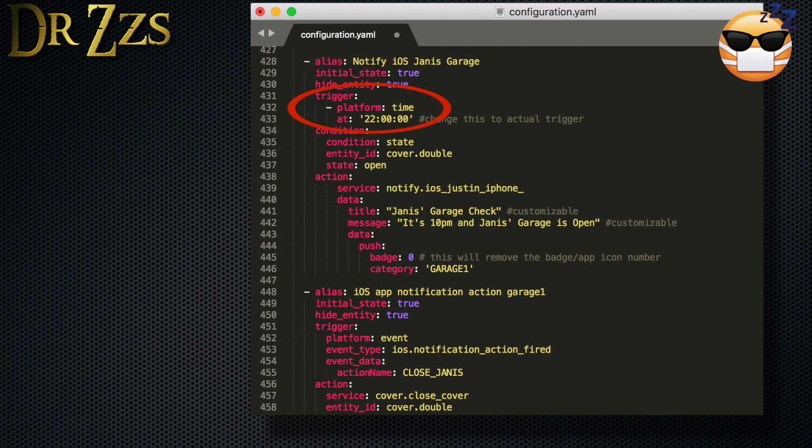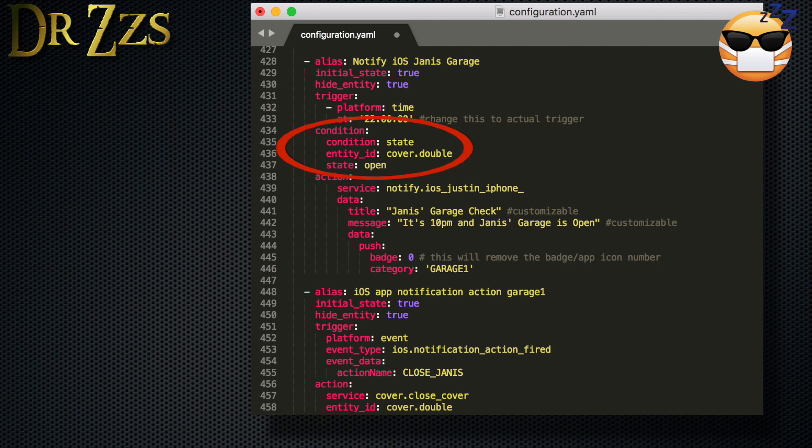and this is the format you use to have it triggered at 10 p.m. We'll set the condition as the state of the entity cover.double, which is our larger garage door, when it's open. Now for the action,